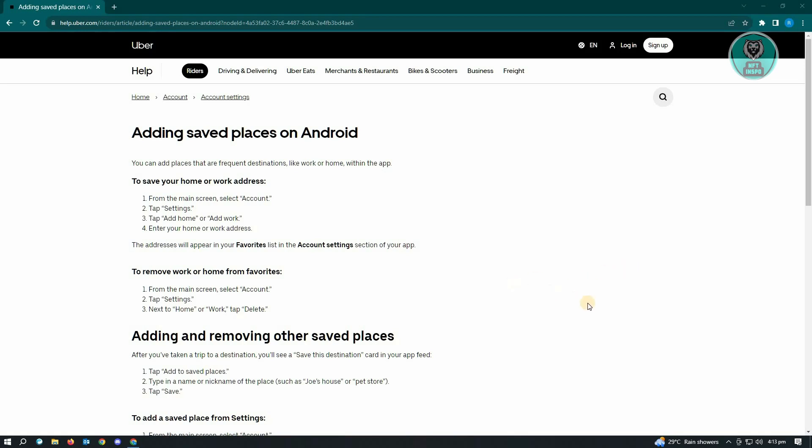So it's actually pretty easy. What we need to do here is add safe places on our Android device in our Uber application.